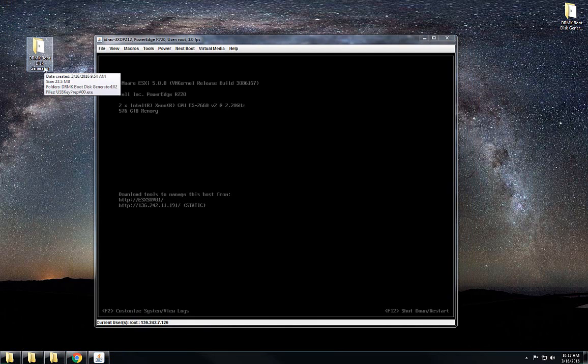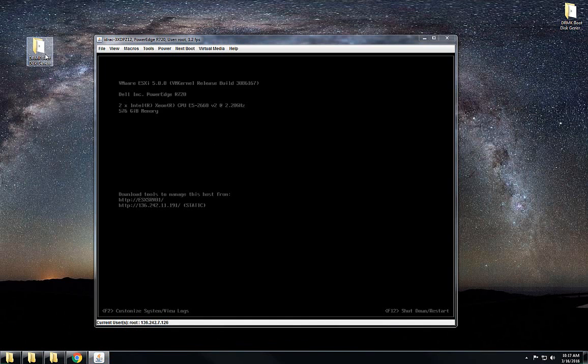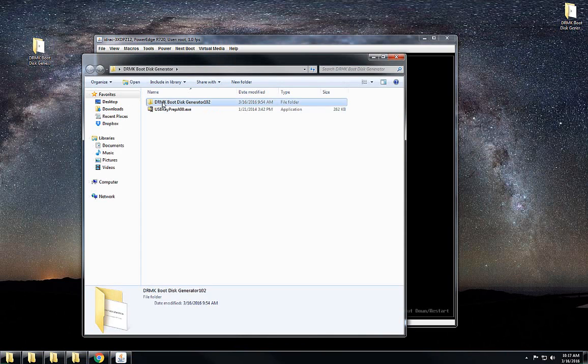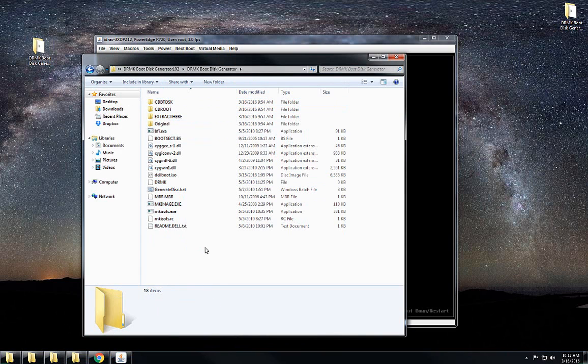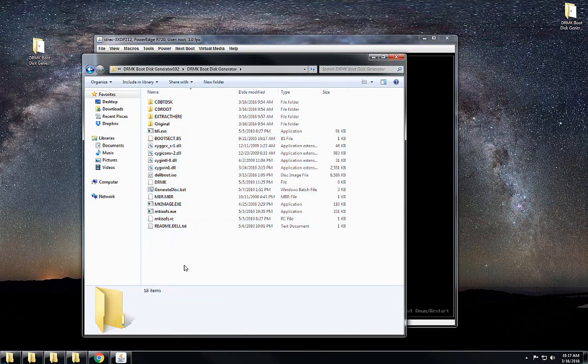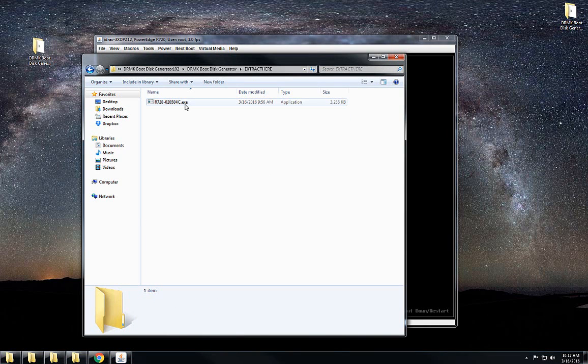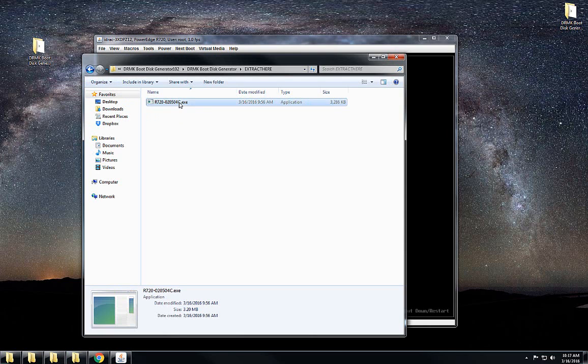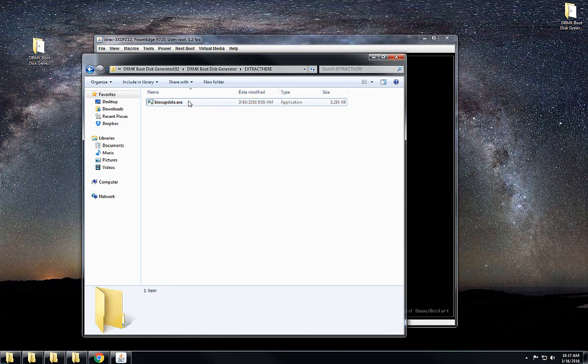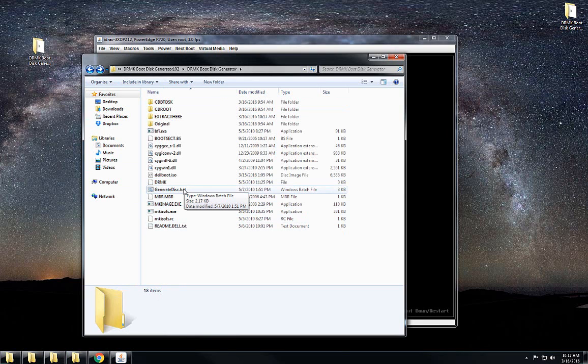What you do is download your executable file from Dell's website and then save that executable. If I open up this tool, there is a folder called extract here. I save that executable file in this folder. For your convenience you can change it to let's say BIOS update dot executable. Then you go one step back and there is a batch file called generate disk dot batch.